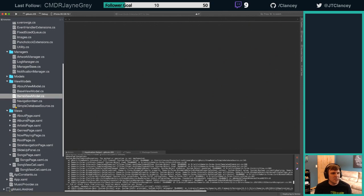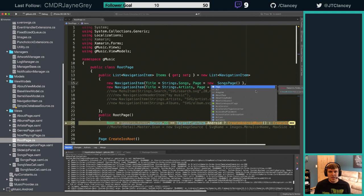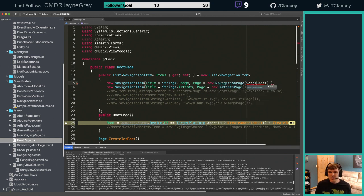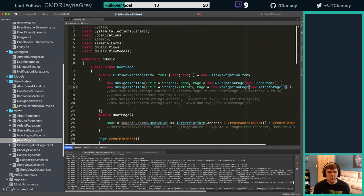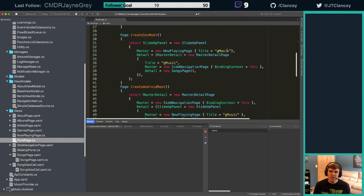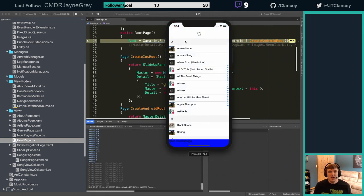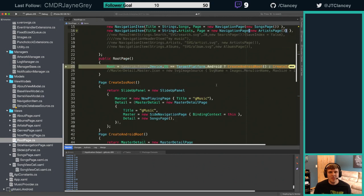I'm going to jump over to the root view. A couple things I want to fix - this needs to be in a navigation page. I like wrapping these things so it's nice and pretty and we get our headers. We're going to wrap this in a navigation page. When we run it now we get the navigation header when we navigate.